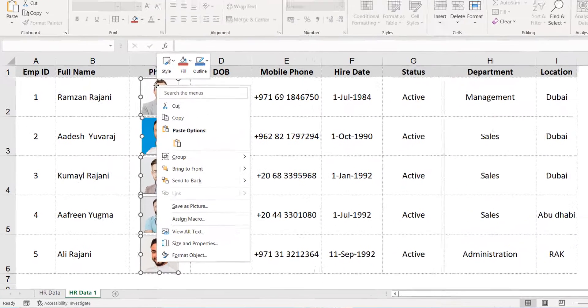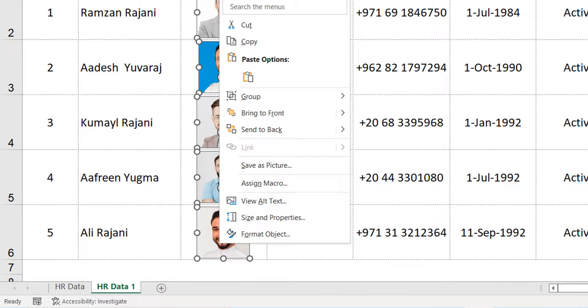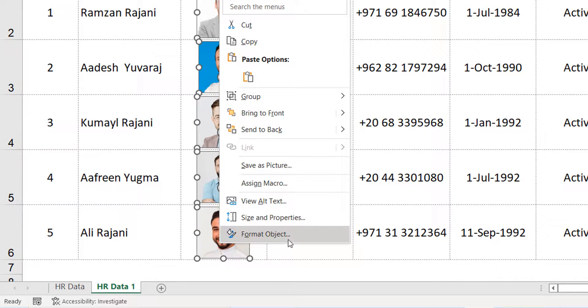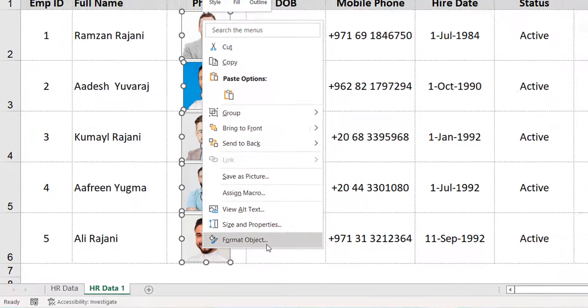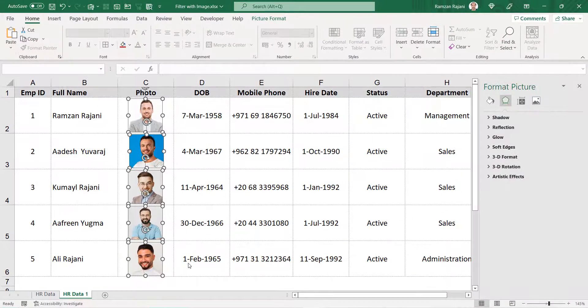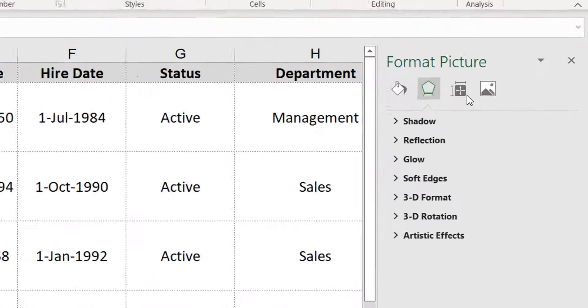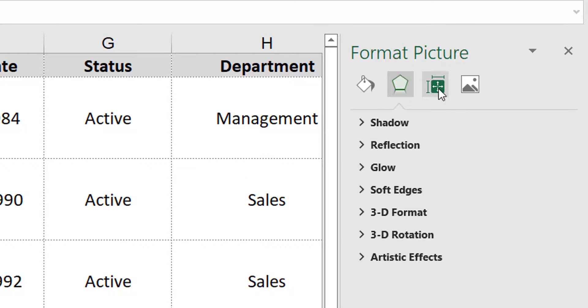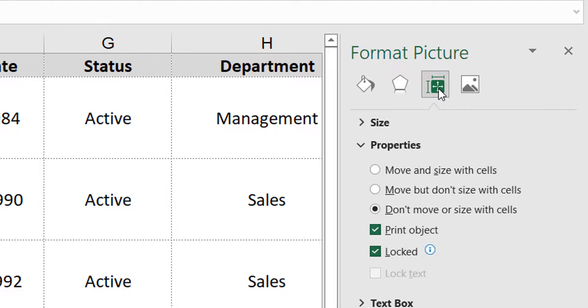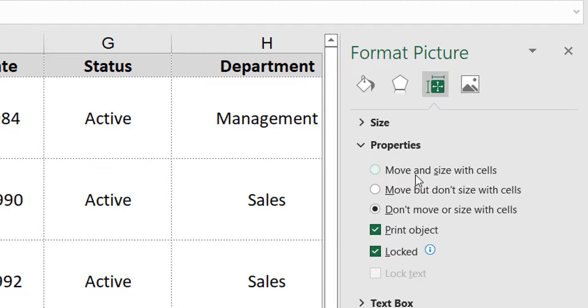Then you will right-click on any one of them, and in the menu you get an option 'Format Object'. When you click on Format Object, you will get this screen. Here you can click on Size and Properties, and here you get an option 'Move and size with cell'. It will move and also resize itself on the basis of the filter.